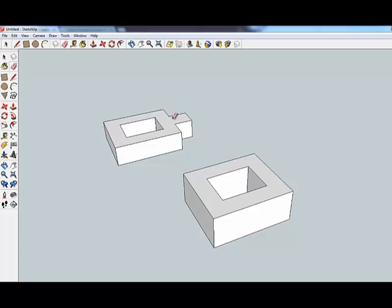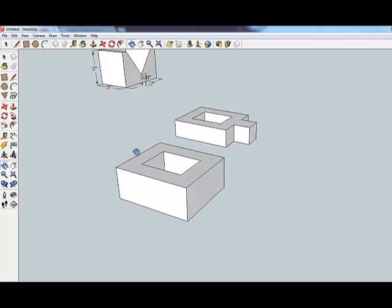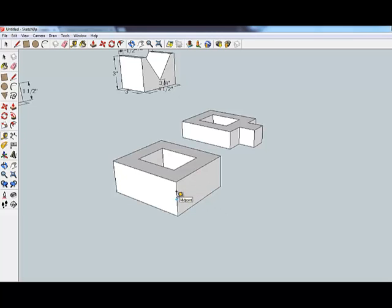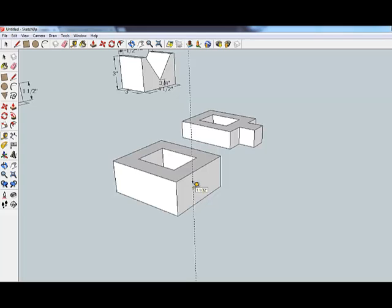One part that's missing still here is this little knob that's sticking out the side. So what I'm going to do with that is I'm going to use my tape measure tool and from this edge I'm going to draw a line and use your dimension sheet so you know how far this goes.